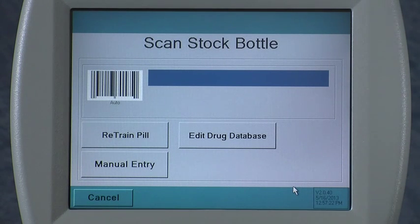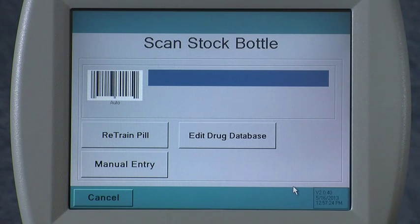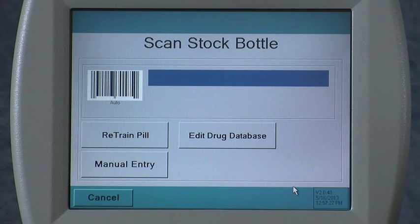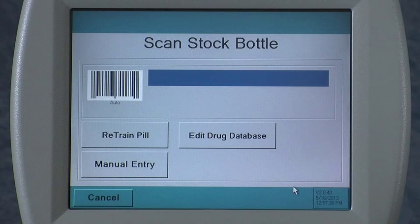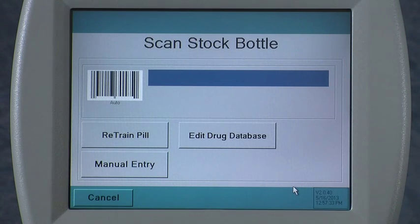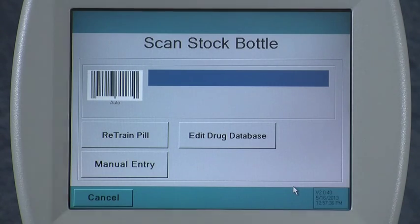In addition to that, the ICON maintains a trained image of every drug that it can count, and we have over 50,000 NDCs covered with trained images as well. However, if you come across a drug that needs to be trained on the ICON, it's a fairly simple process.